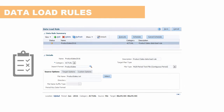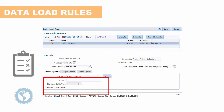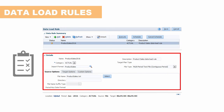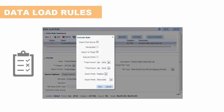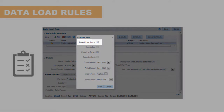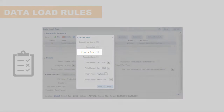Next, you create the data load rules for each location. The data load rules define what you want to import from the source files. Finally, you run data load rules to import data from source files into Data Management and then load the data to Profitability and Cost Management.